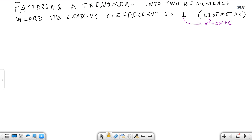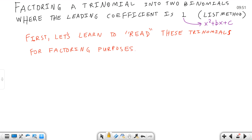Now anytime you factor, remember you're supposed to have already identified what it is you're doing on this problem. We have identified these as having three terms and the leading coefficient is one, therefore we will say it is the list method.